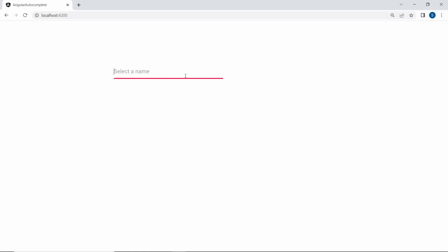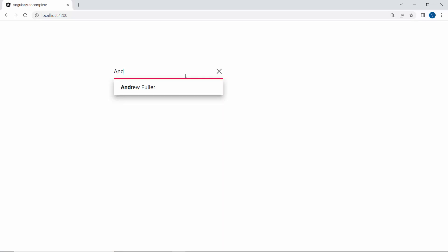When I type the characters, Autocomplete highlights the searched characters in its suggestion list like this.